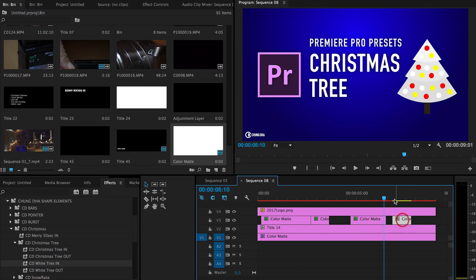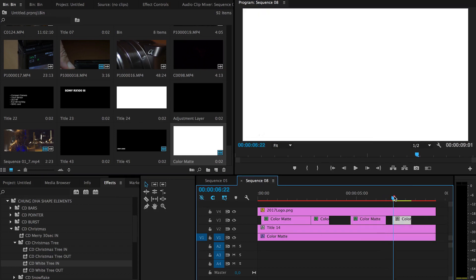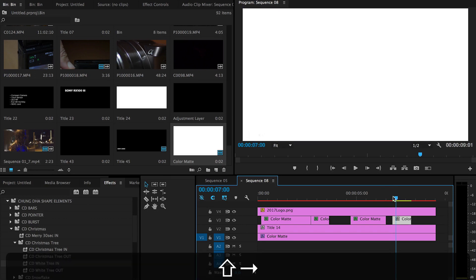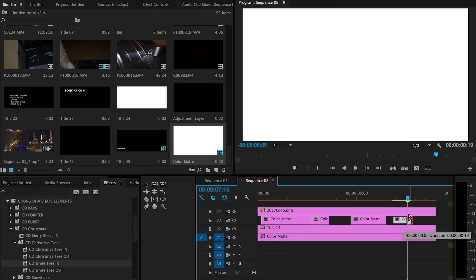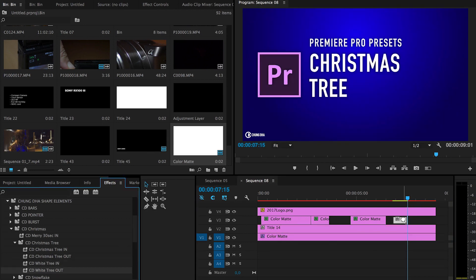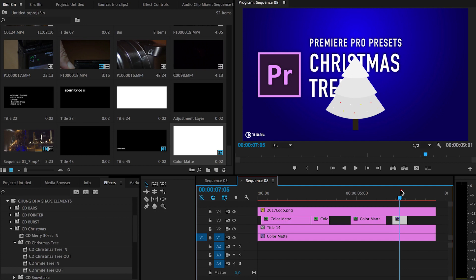For this one we're going to hold down shift and move forward four times. That makes 20 frames, and we're going to drag the out here. So here we have the out animation.